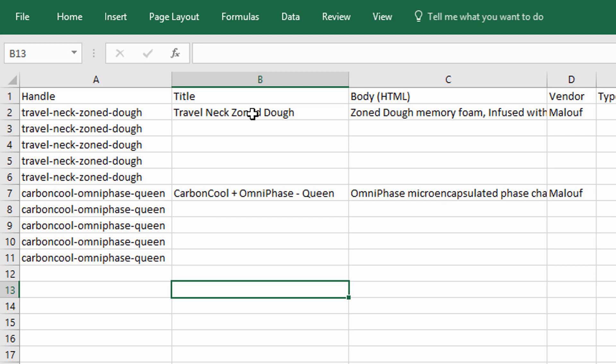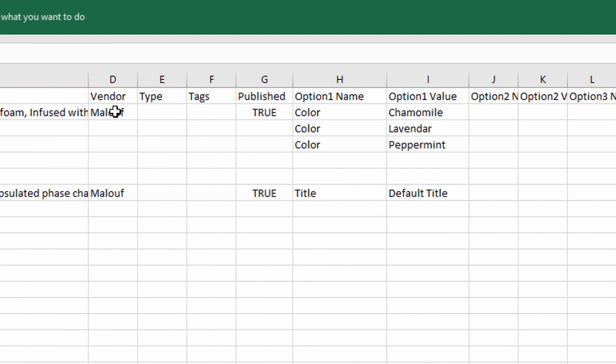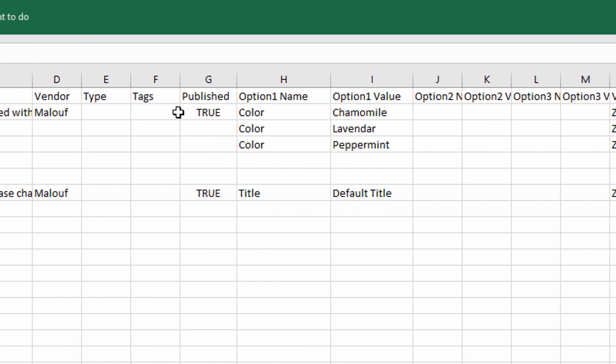So for this file I do have the handle which again is a URL that's going to show up. I'm using the title. You're going to have to have a title, it's a product title. Body is a description. You don't have to use vendor but I'm using vendor here. Published is going to be true or false. And then the option or variation. So for this product I have three colors. So color is the title of the variation and then this is the actual value.